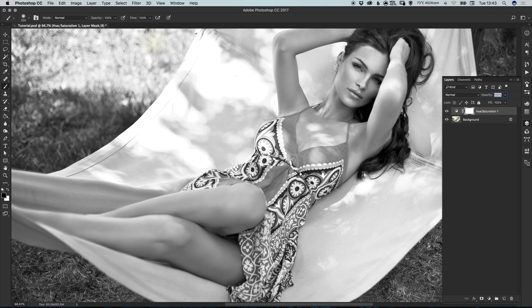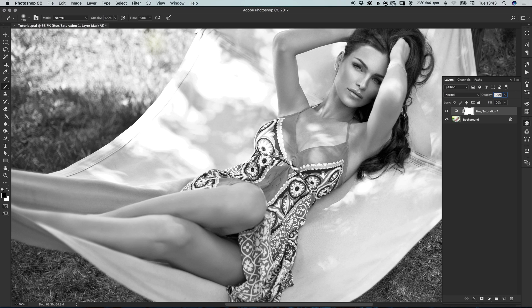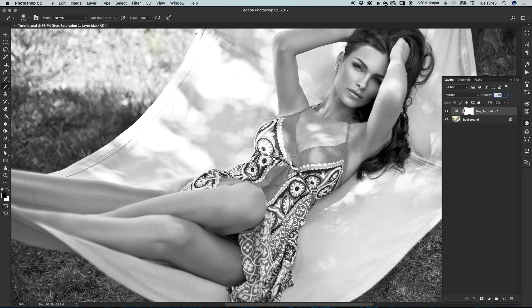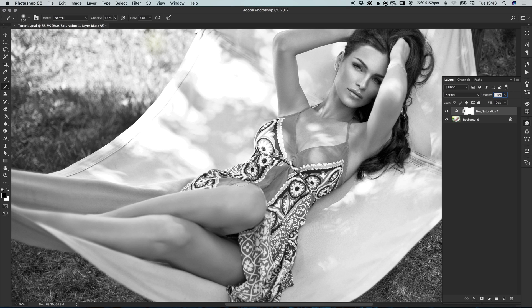Just remember you can use the left and right square brackets to either reduce or increase the size of the brushes very quickly. This is quite handy when you're working on larger areas, you can use the bigger brush and then you can quickly use those shortcut keys to reduce or increase the size of the brush as you need to. So we have a white mask, we have our brush tool selected, we have black as our foreground color.